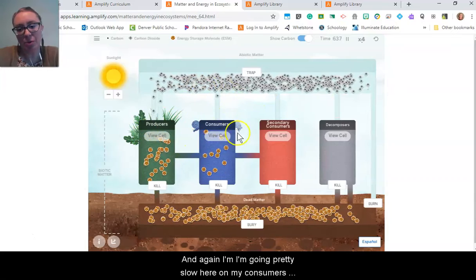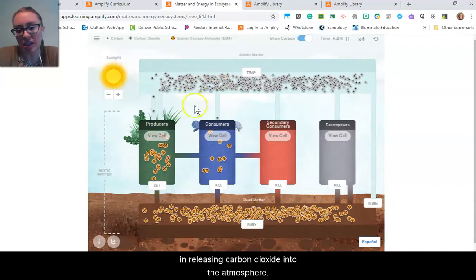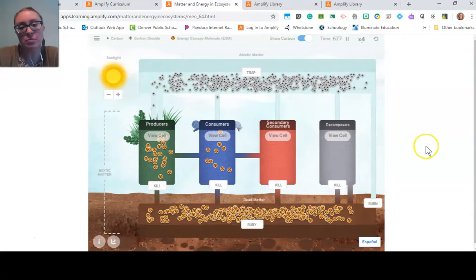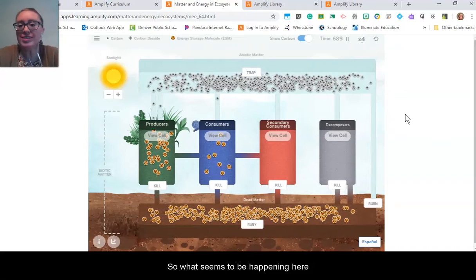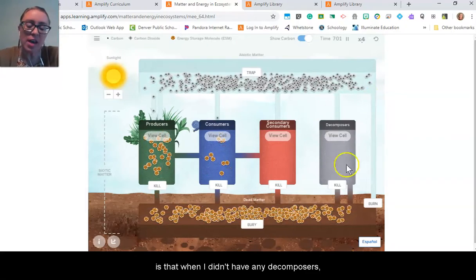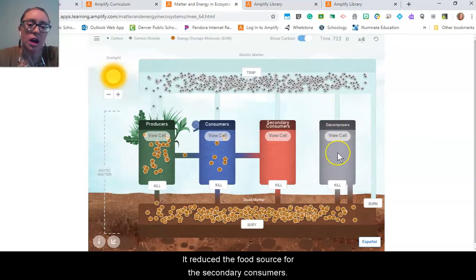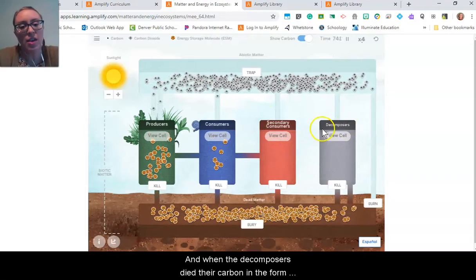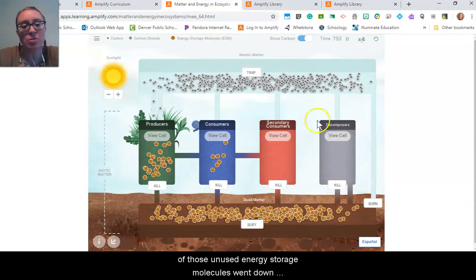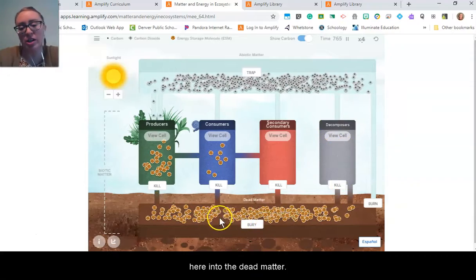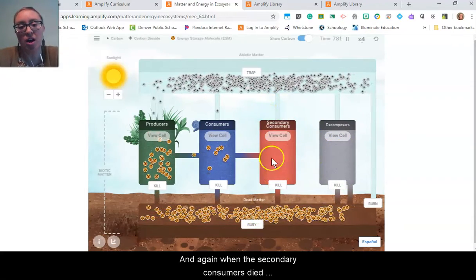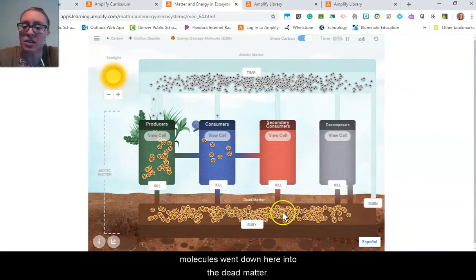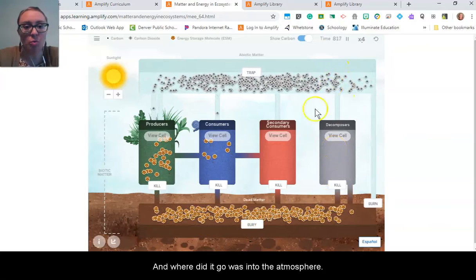Things are slowing down. I don't have any decomposers and barely any secondary consumers, so they're not releasing carbon into the atmosphere as carbon dioxide. When the decomposers died, their carbon in the form of unused energy storage molecules went down into the dead matter. And when the secondary consumers died off, their carbon in the form of energy storage molecules also went down into the dead matter — and where it didn't go was into the atmosphere.